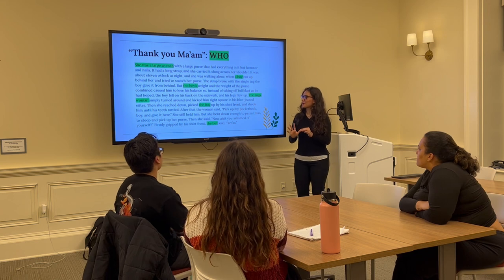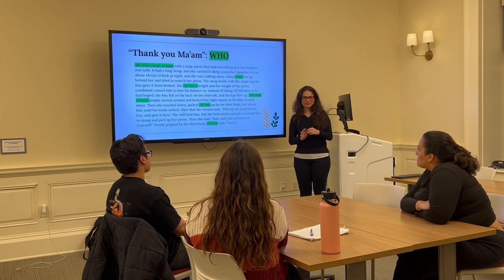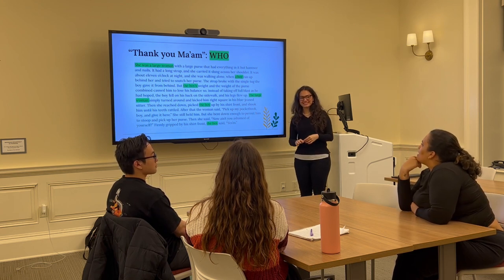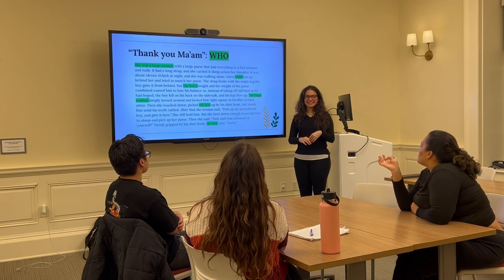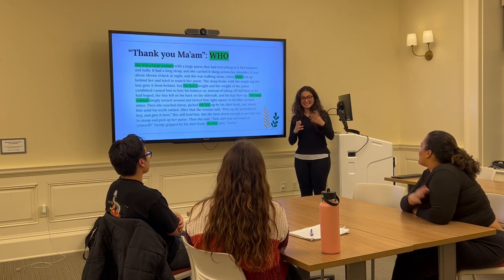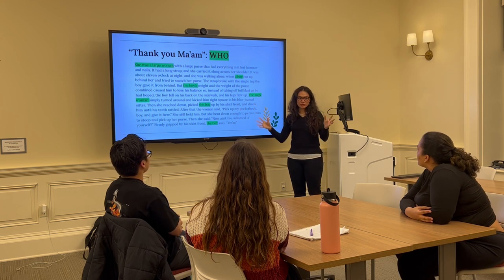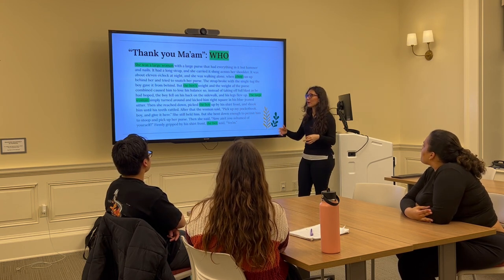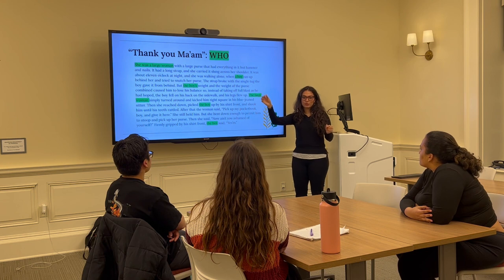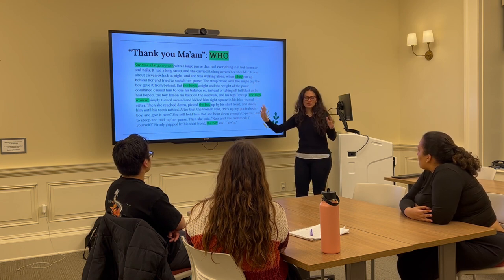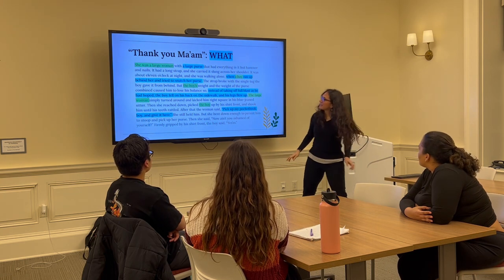Okay, so starting off with the first W — 'who' — can anyone tell me why I've highlighted certain parts of the text in green? Yes, Janeli? 'I think it's because it's telling us who the people in the story are, like keywords — boy and woman.' Exactly. This is the first paragraph of a longer reading, about three pages. But this first paragraph alone tells you who to pay attention to: a woman and a boy. That's all the information we have about the characters in this particular paragraph.